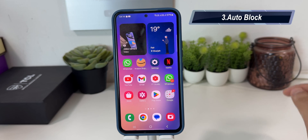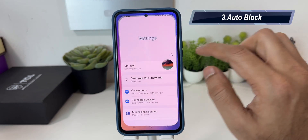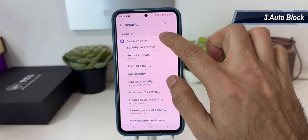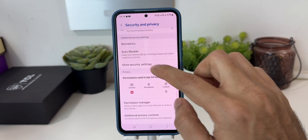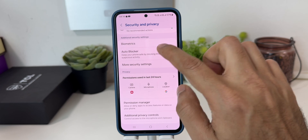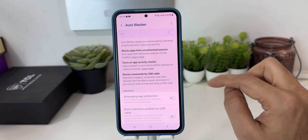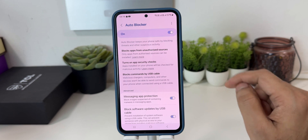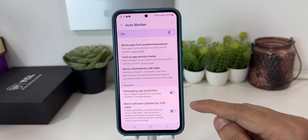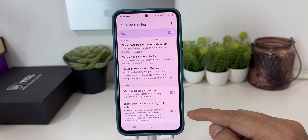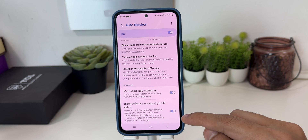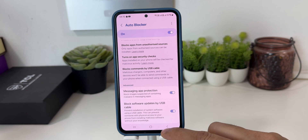Samsung has added a new security feature. Go to settings, type 'security', and choose the option Security and Privacy. You now have an option called Auto Blocker. When you turn it on, it will protect your device from any kind of virus and blocks applications from unauthorized sources. It also protects your device when you're charging it outside with any unknown cable, keeping it safe from viruses from outside sources. This is a cool feature and should be kept on.